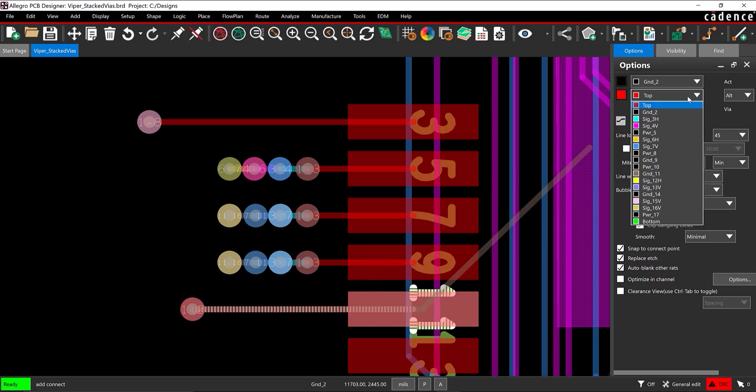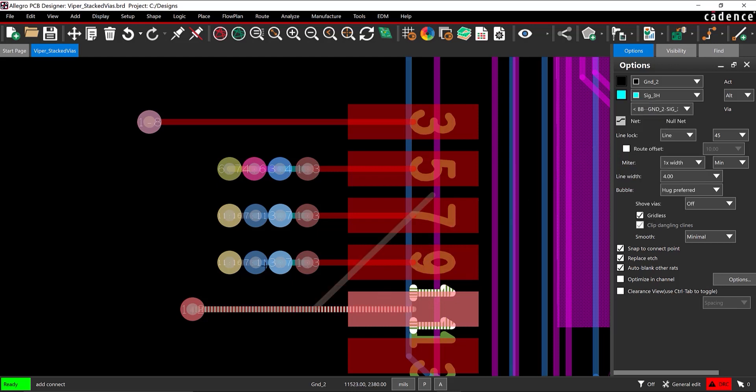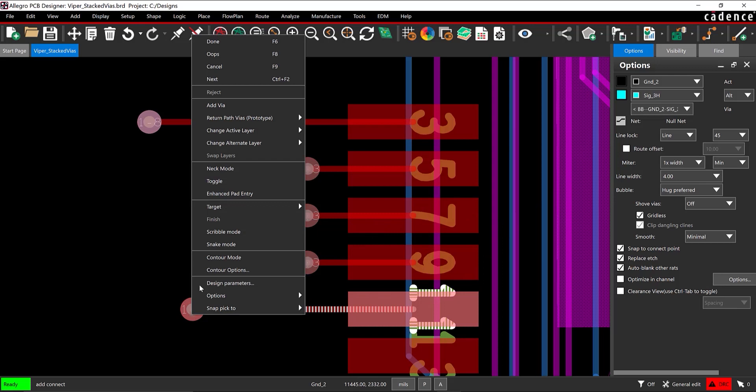In the Options tab, change the ending layer to SIG_3H. Right-click on the previously placed via and select Add Via.